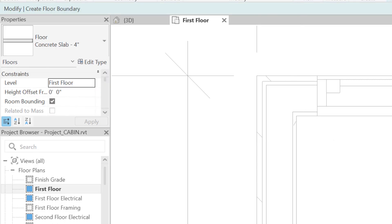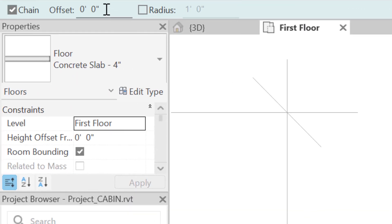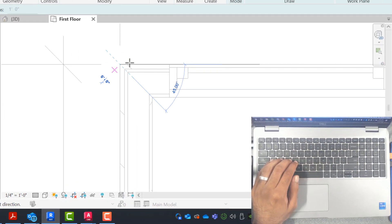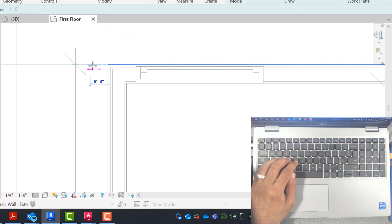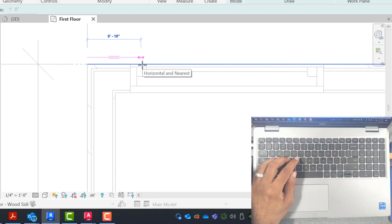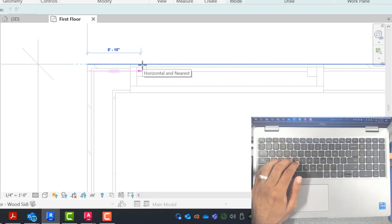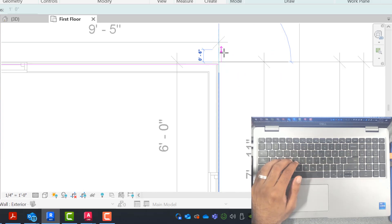As I'm drawing the slab, I'm going to select the line tool. The line tool will work best in this situation, and my offset should be 1.25 inches. Chain should be checked on. As I'm drawing, the first line will have an extra dash — that's the span direction, we'll talk about that after we finish drawing. By hitting the spacebar, I can switch which side the offset is on. I'm going to make sure the offset is on the inside face lining up with the structure, and then start going around the perimeter.